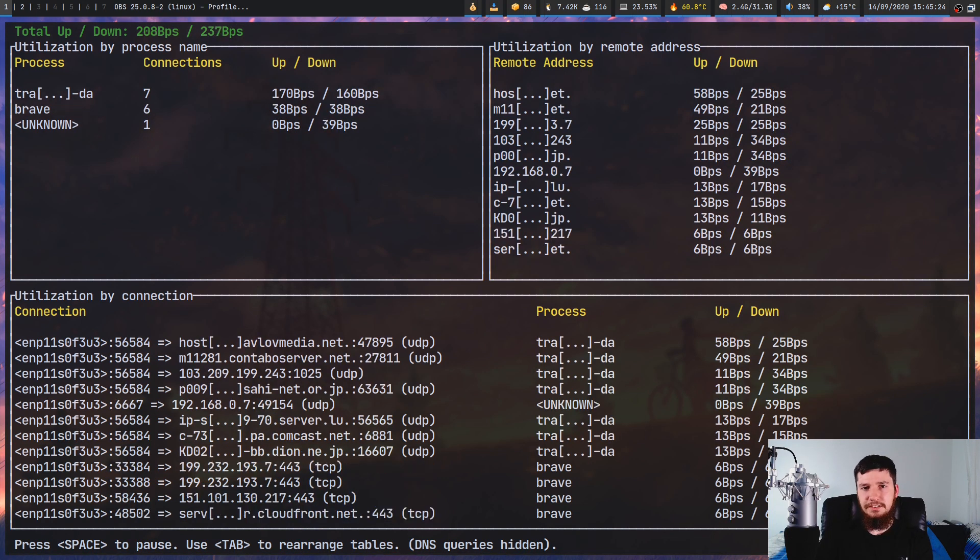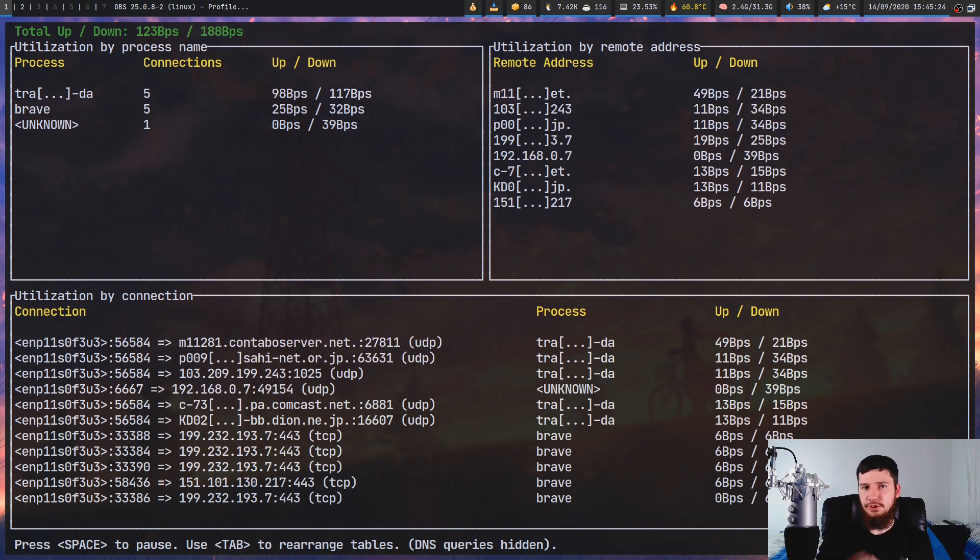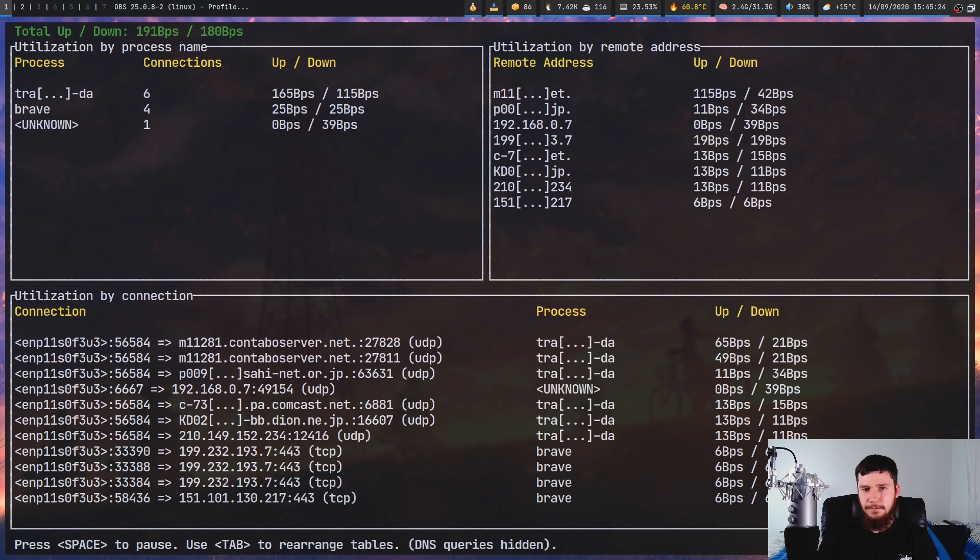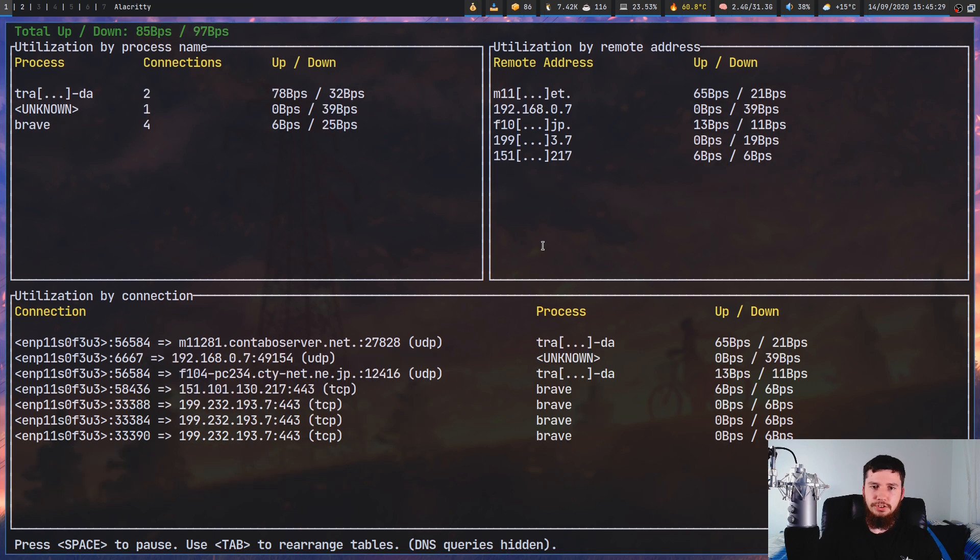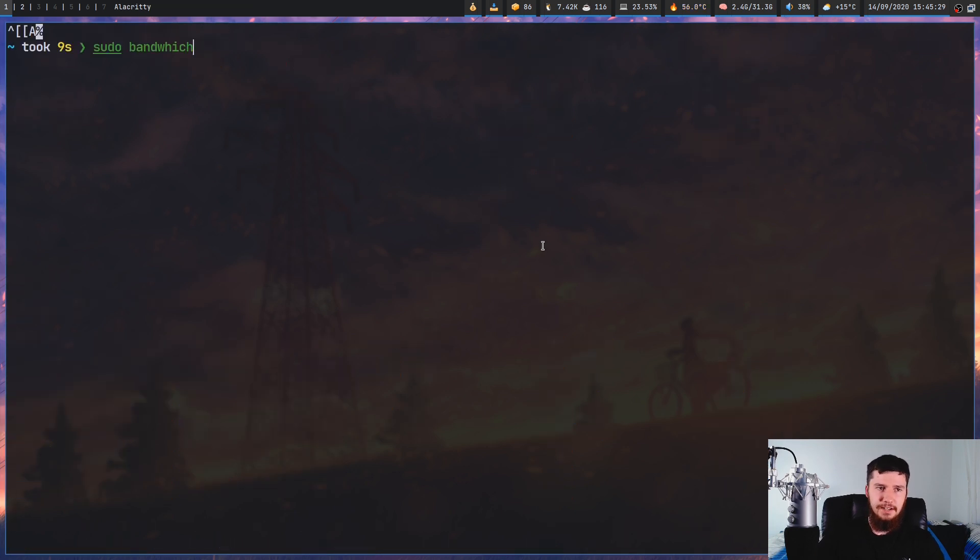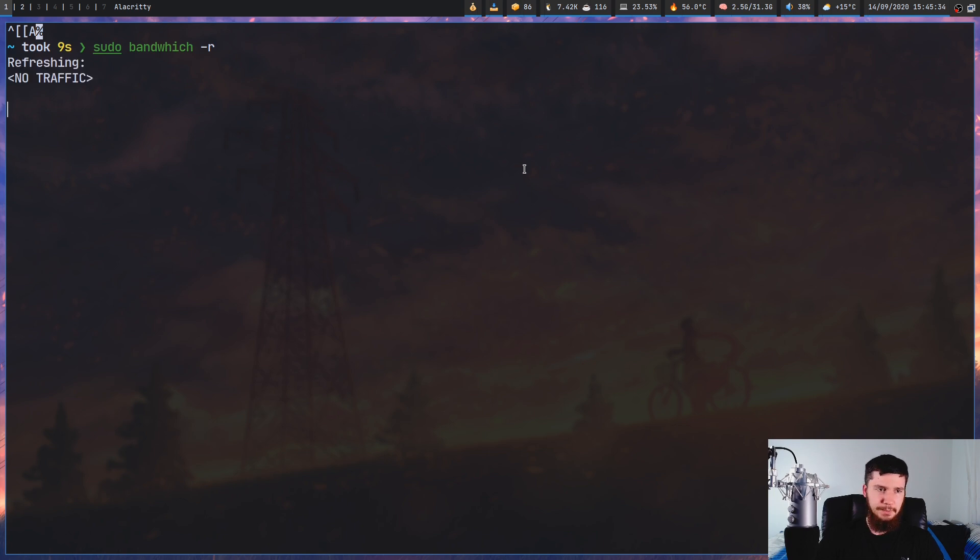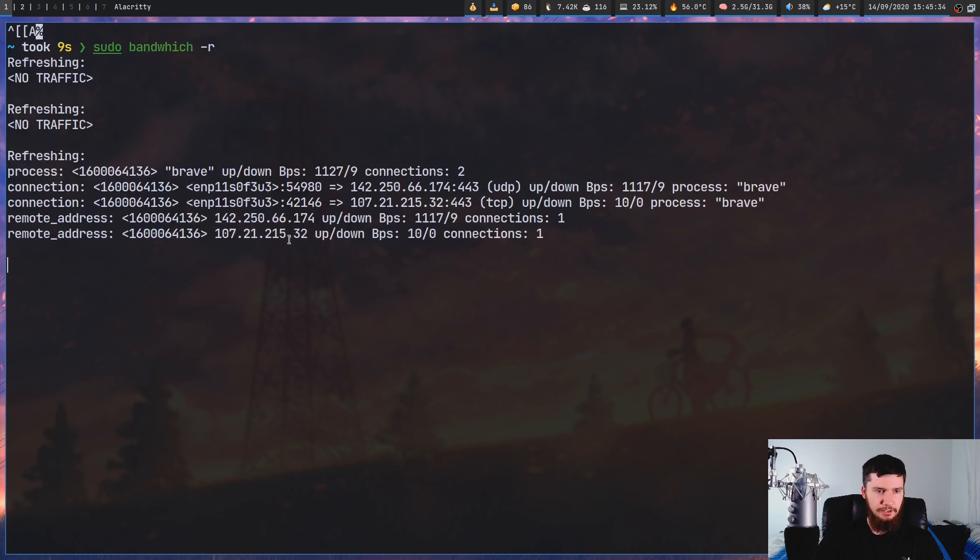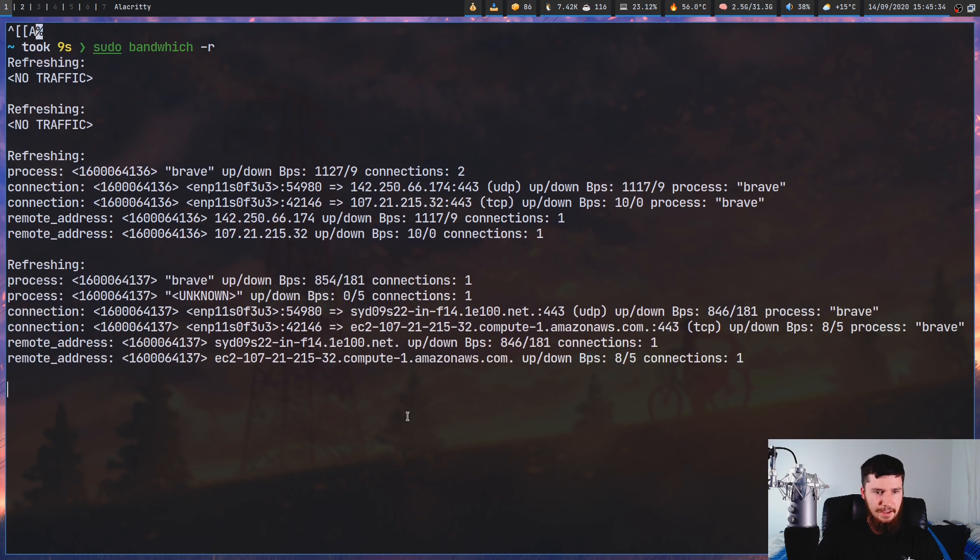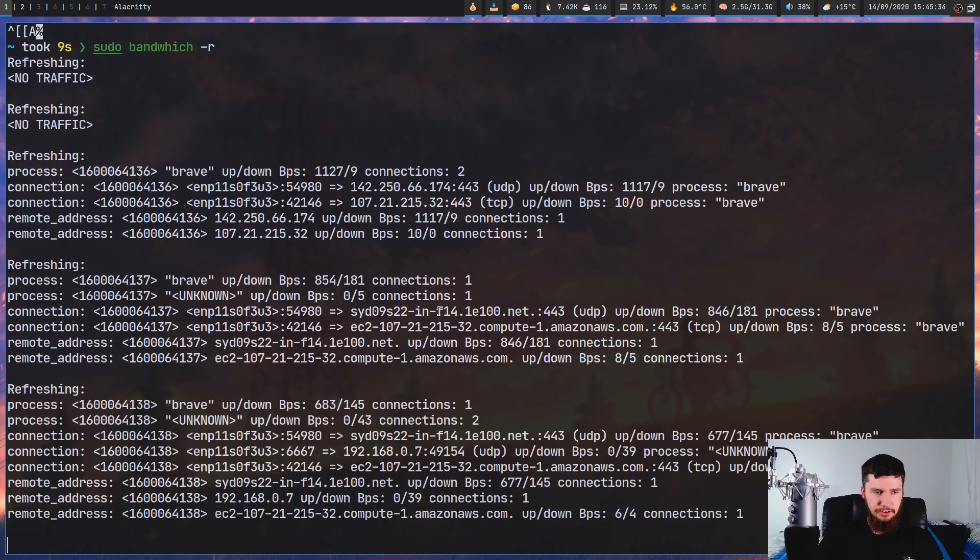If you just need to see the connections but you don't need to see this interface, you can also run it with the -R option, and that will actually output it in a machine processable mode. As we can see, give it a second, no traffic right now.